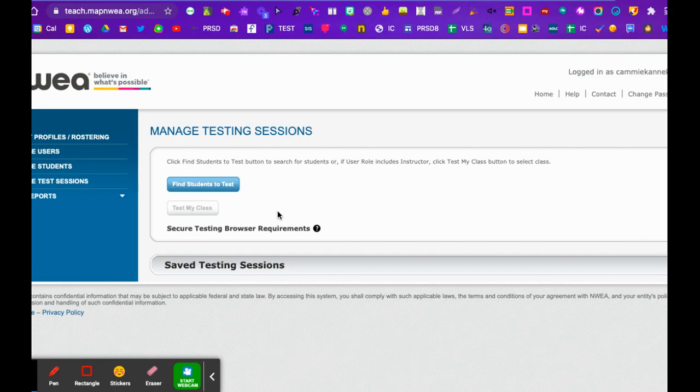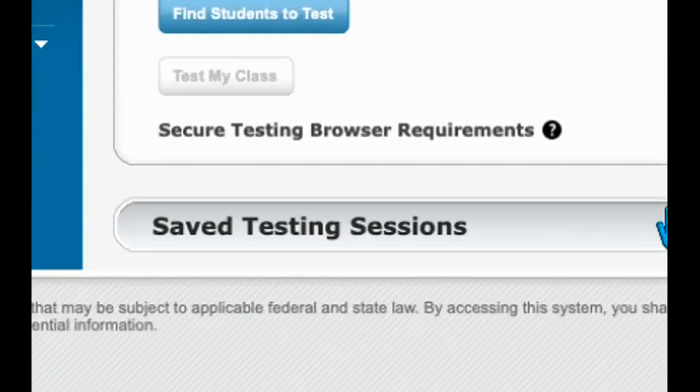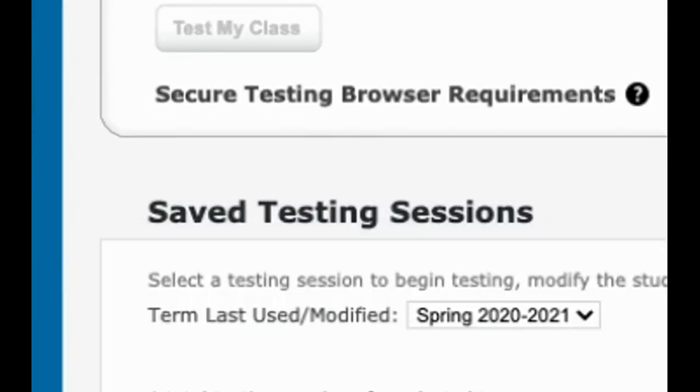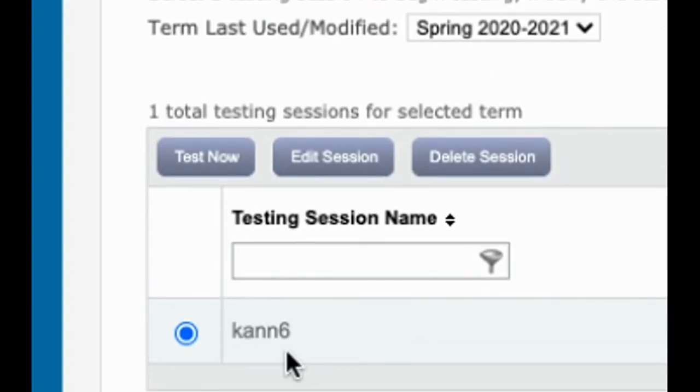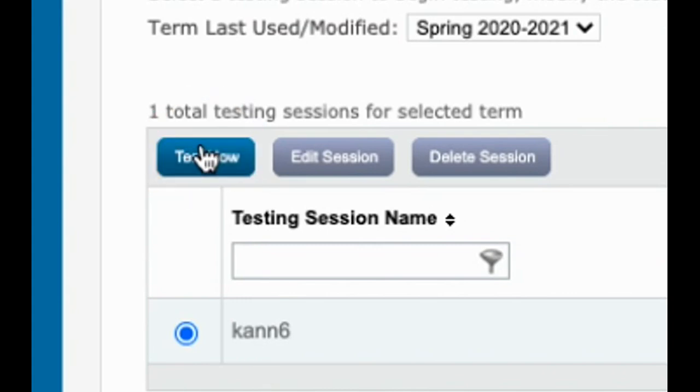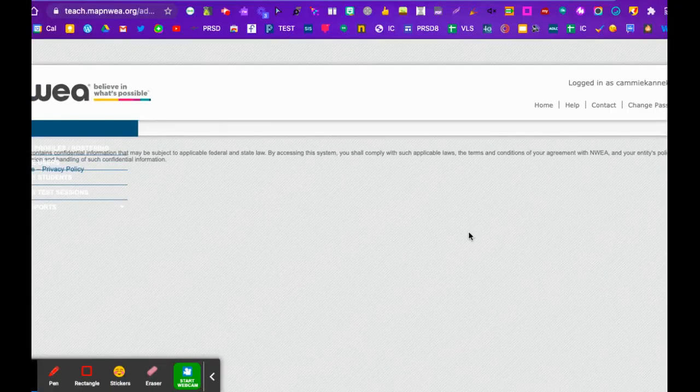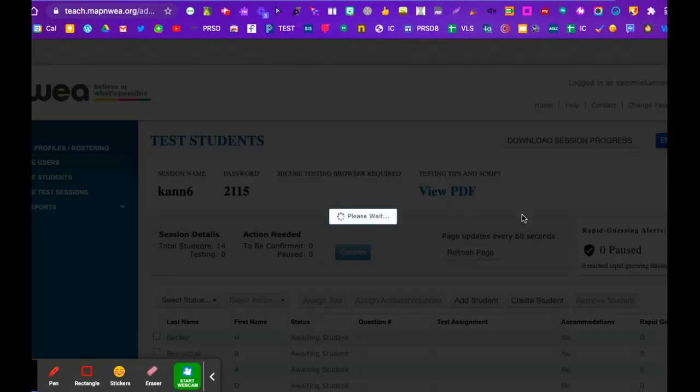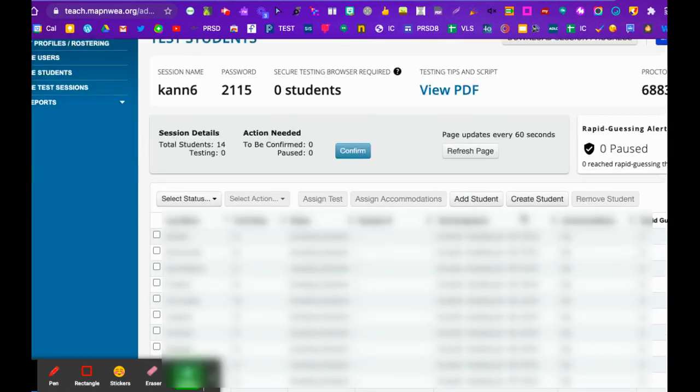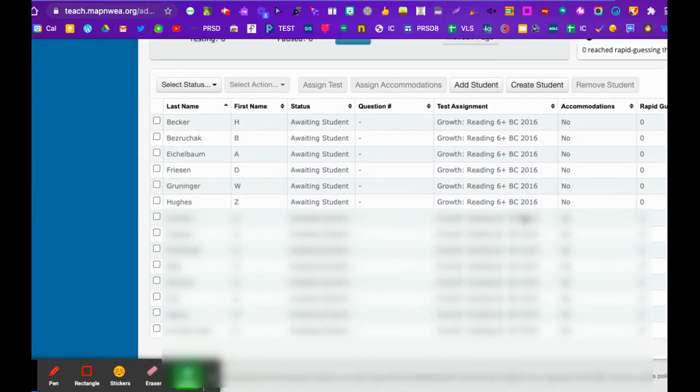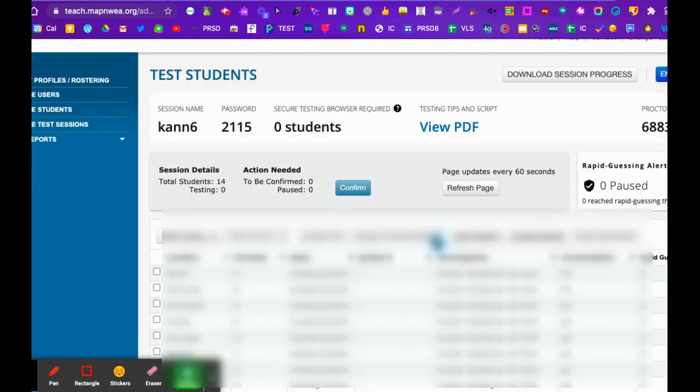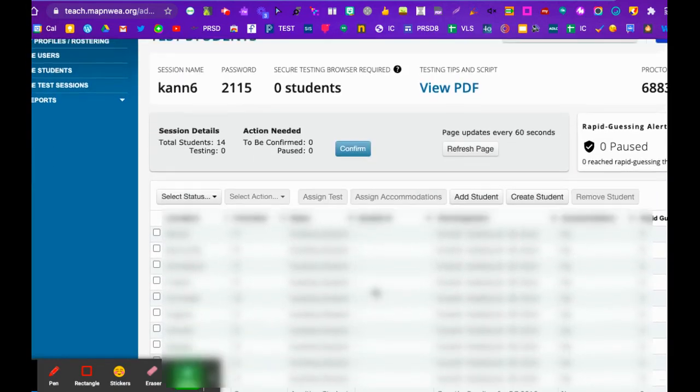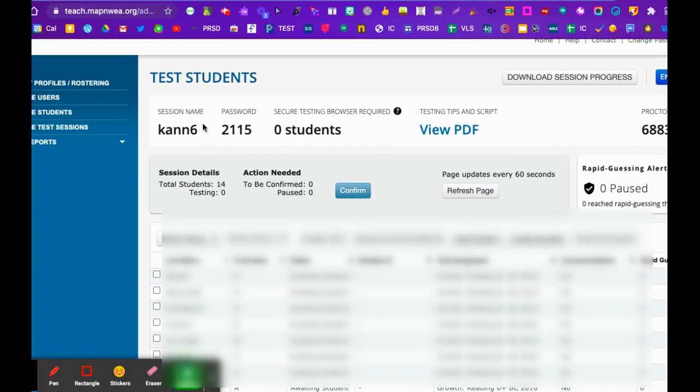This is the part sometimes where people get mixed up. When we come back, we've made all our test sessions. You're going to come to saved test sessions and down here you're going to click the session that you want. In this case, can six. Then I'm going to hit test now, and this will be my session that I created earlier. Here's all my students.